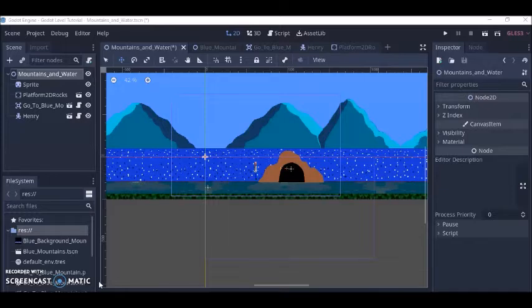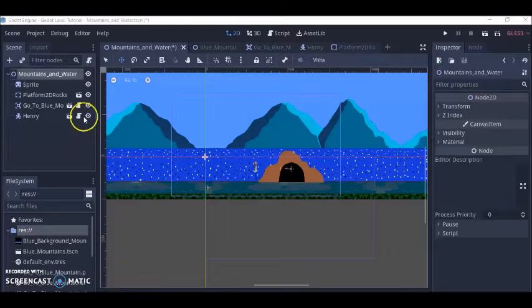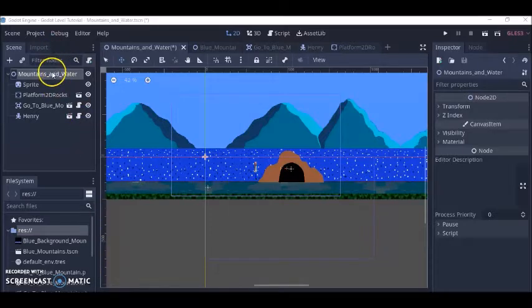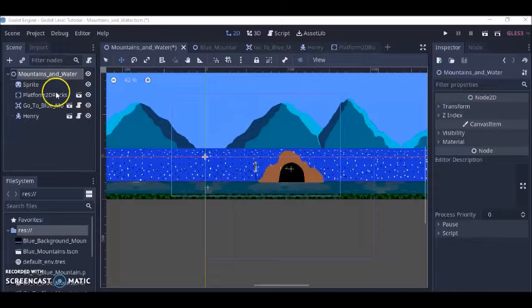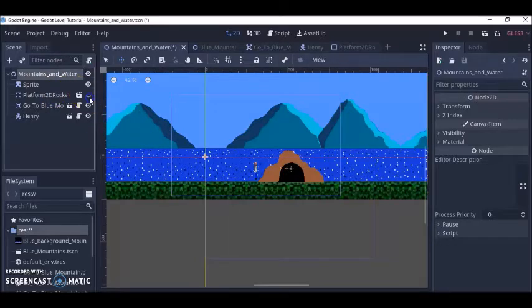One way to do levels is you may have created a scene like I have here. For example I have my background and my platform which I like to make invisible.